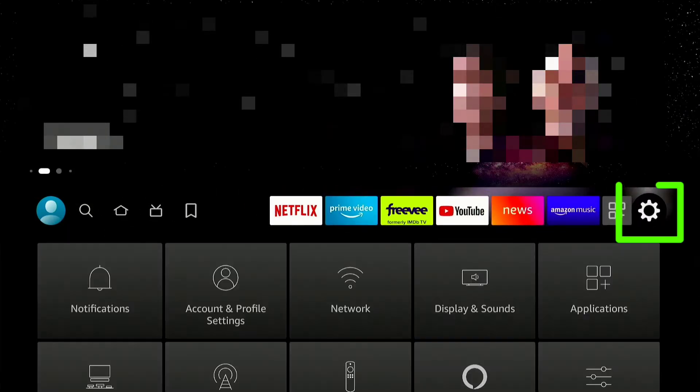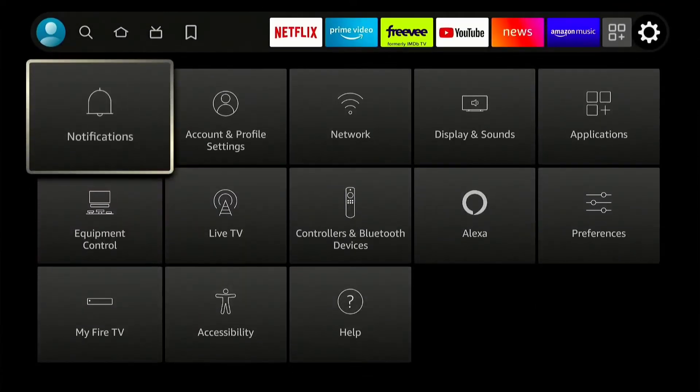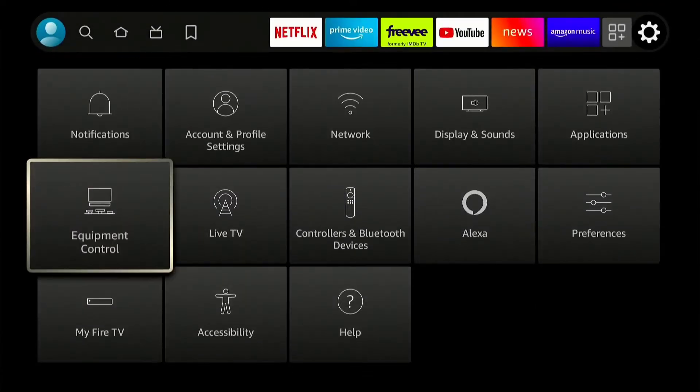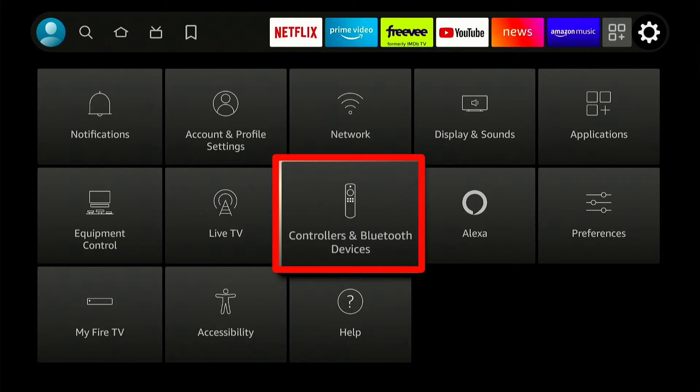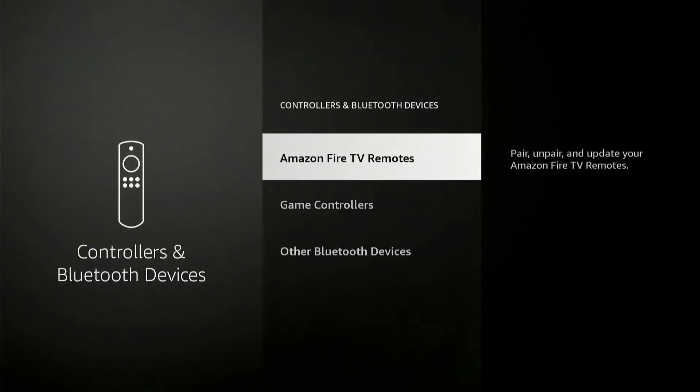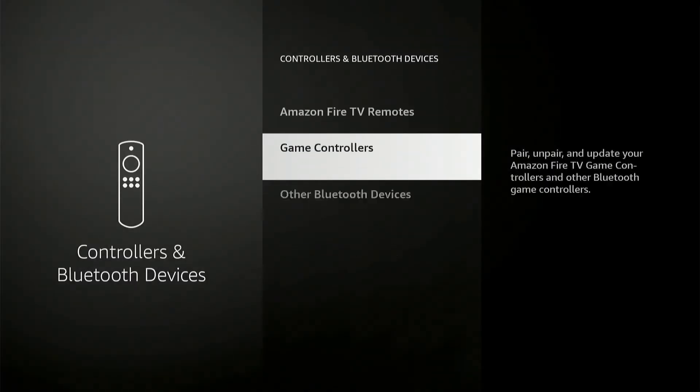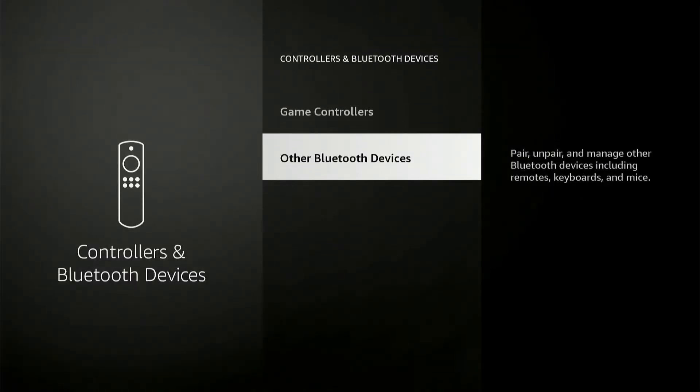You have to go to the settings option. If you scroll down, you can find an option called Controllers and Bluetooth Device. Go to that.